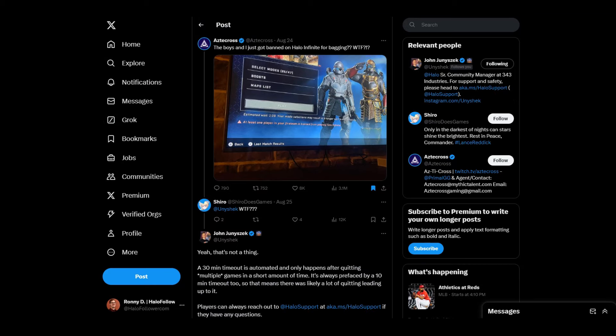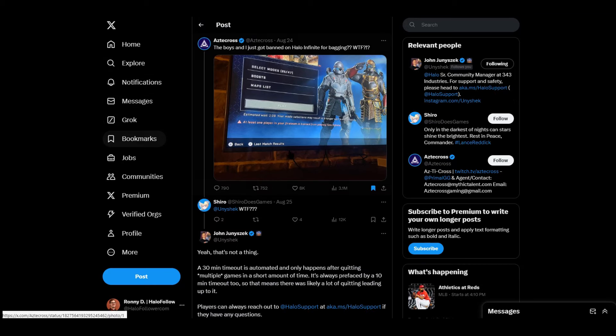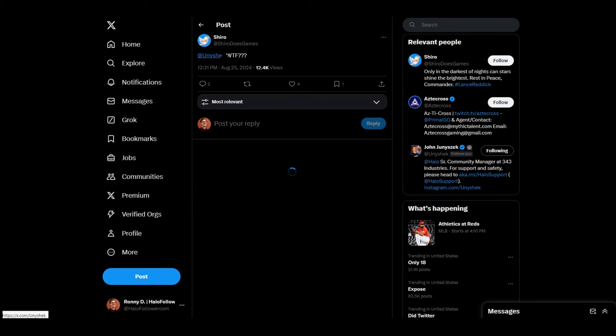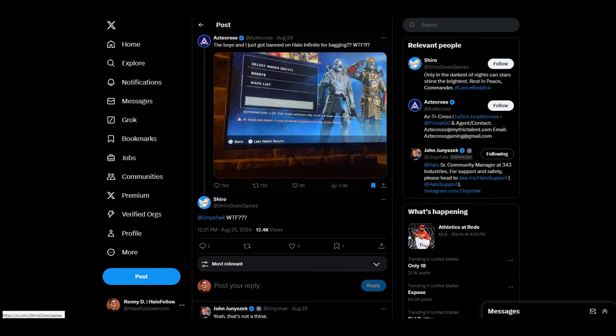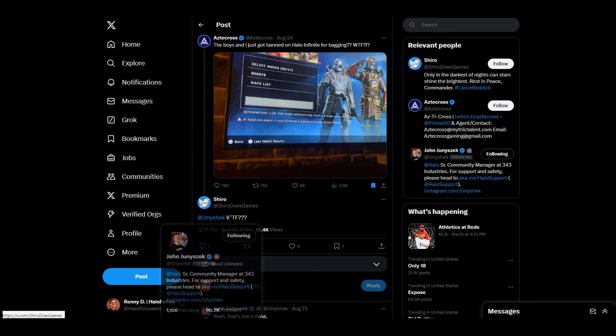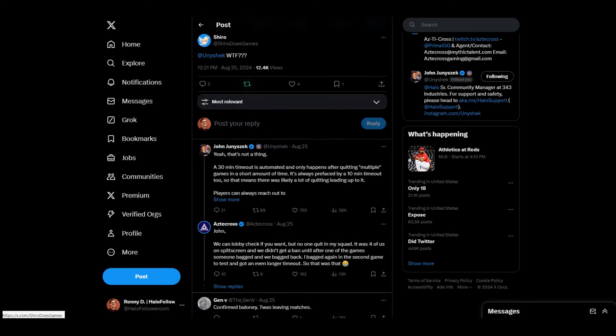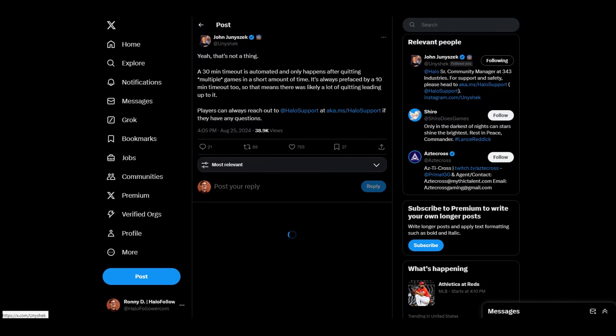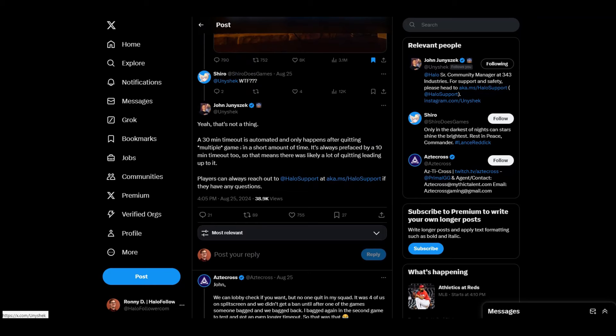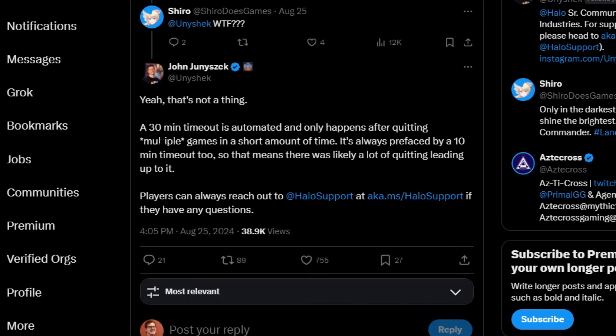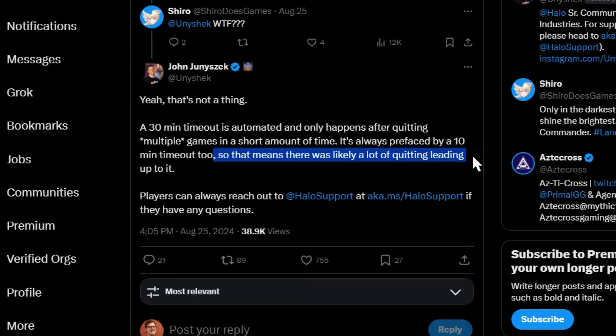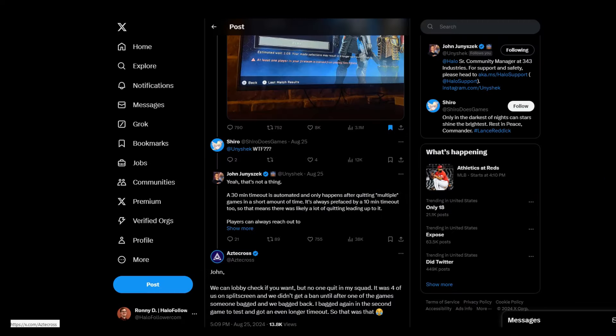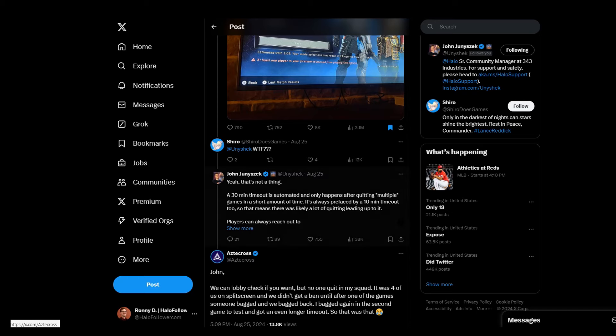Unishek did respond to this. And so this person said, WTF and tag 343's community manager, Unishek. And he said, yeah, that's not a thing. A 30 minute timeout is automated and only happens after quitting multiple games in a short amount of time. It's always prefaced by a 10 minute timeout too. So that means that there was a lot of quitting leading up to it. Well, there it is. That's the story.